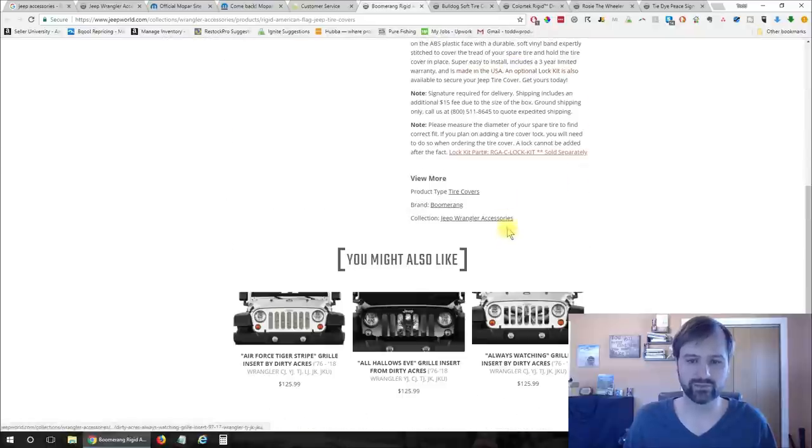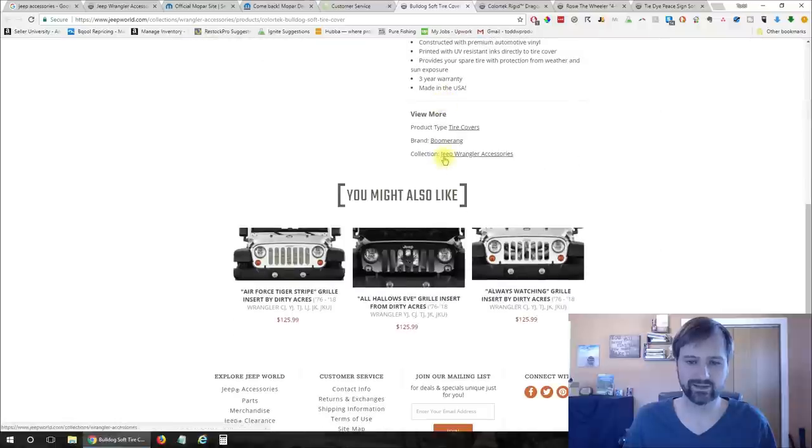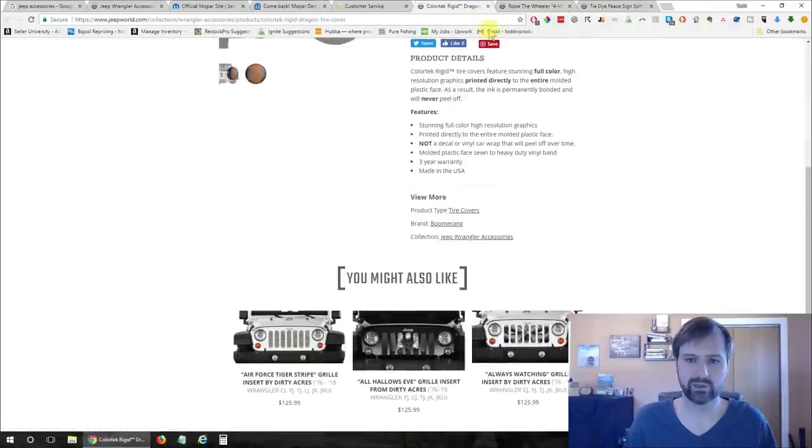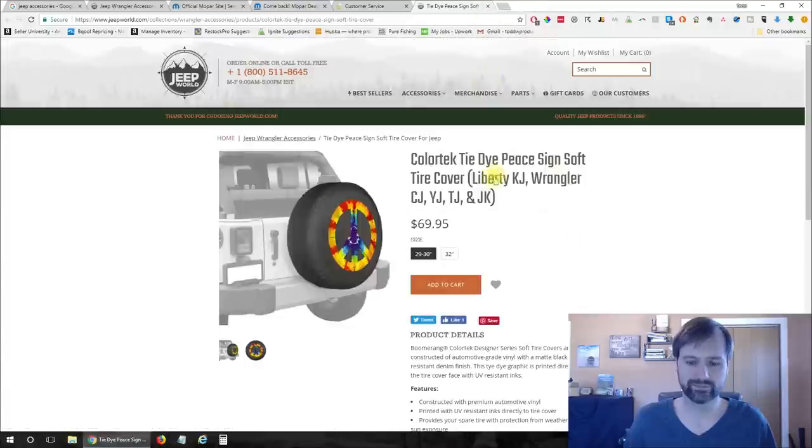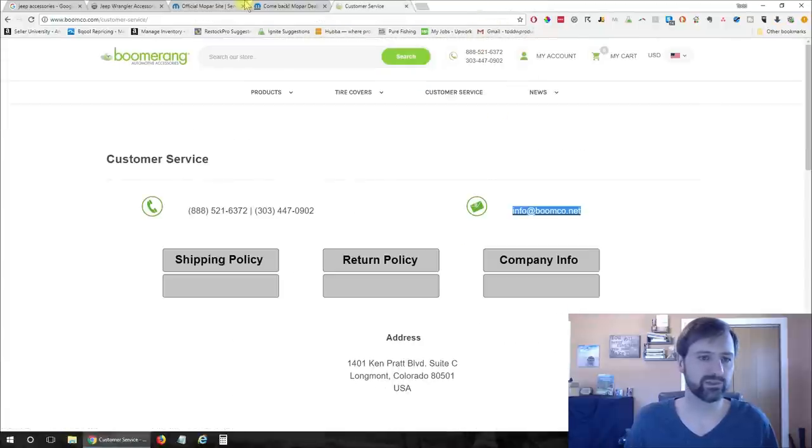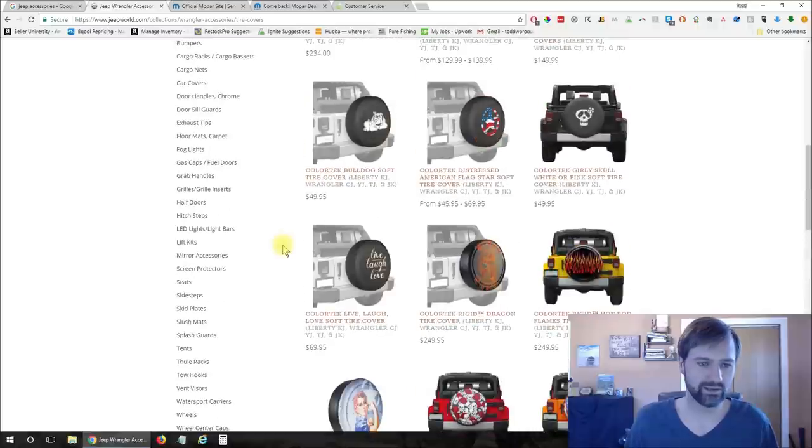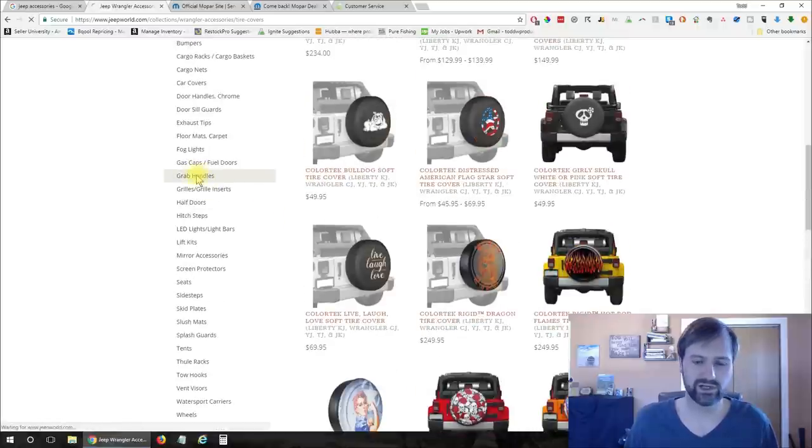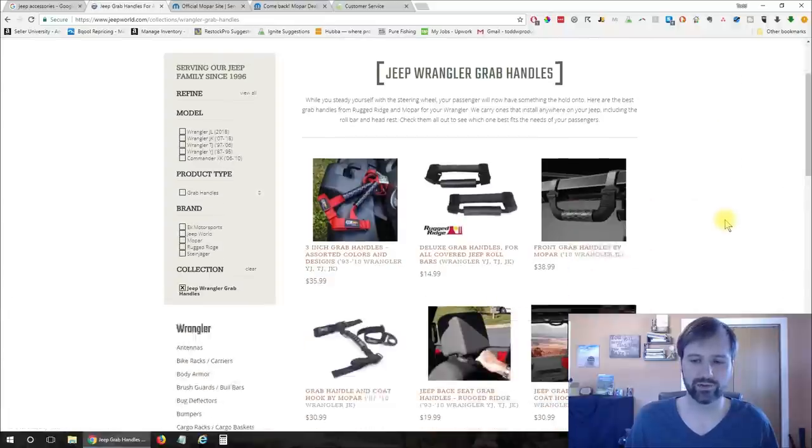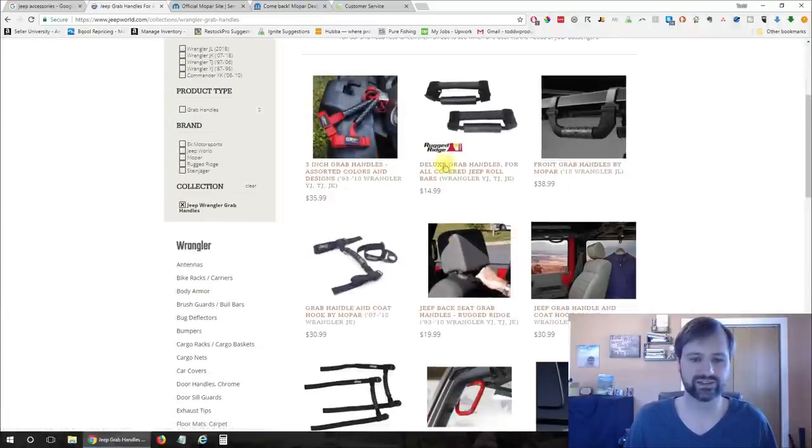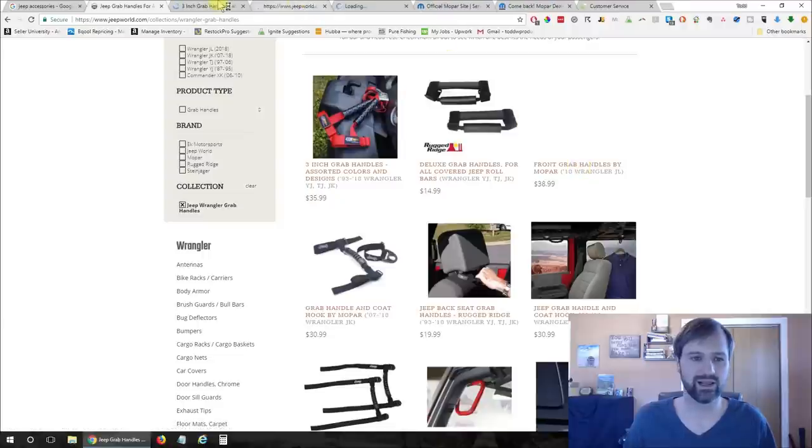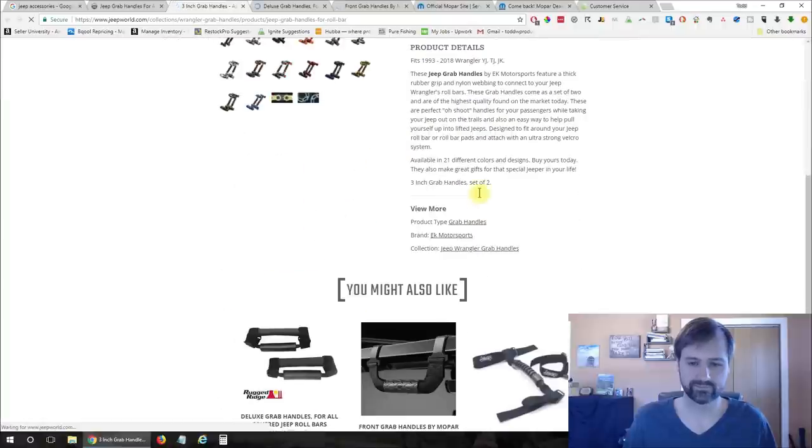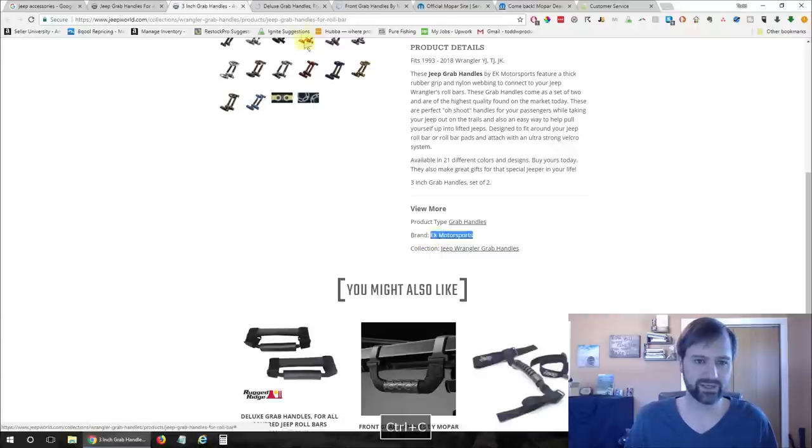So let's find one more here and I'll just show you that and then we'll wrap up the video. Looks like boomerang again, lots of boomerang so let's go back here and let's check some grab handles. Now if you're really looking for brands you're going to want to go open up every one of these product pages and just see what the brand is and email everyone that's different. All right so here's EK Motorsports.